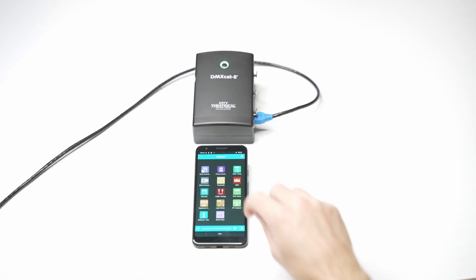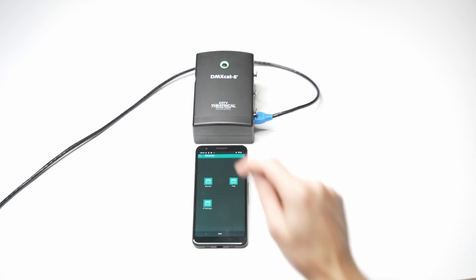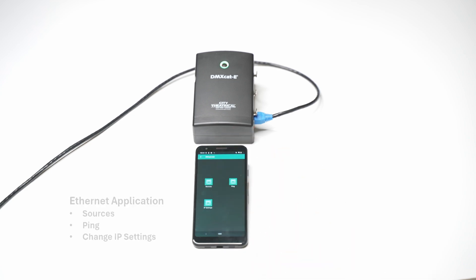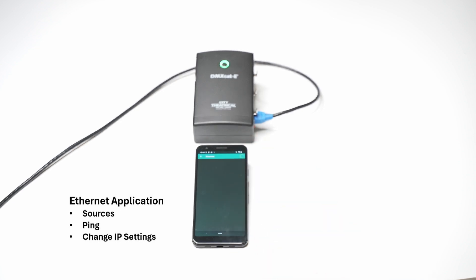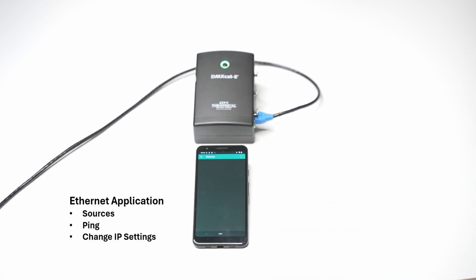Next, we can take a look at the Ethernet app. The Ethernet app allows users to view the sources on the network, like the main console, backup console, and button stations.